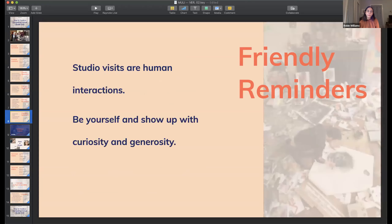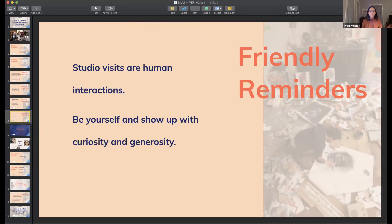Bottom line: studio visits are human interactions. If there's one thing I've said three times, or one thing you should remember, it's this: show up, be yourself, with curiosity and generosity. I always try to show up, be authentic, be curious, and be generous in my feedback, questions, and conversation. The best studio visits are the ones that have that kind of mutual generosity on both sides. So it's really a very open-ended way of approaching it — but that's my best advice.